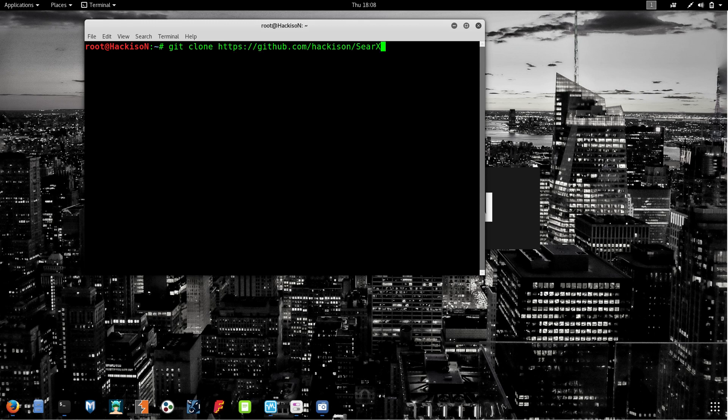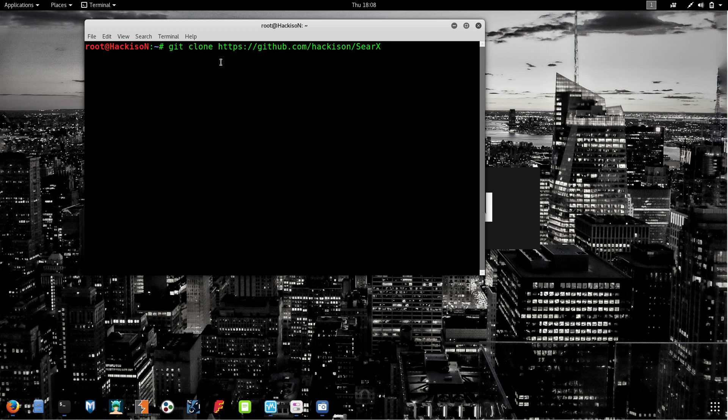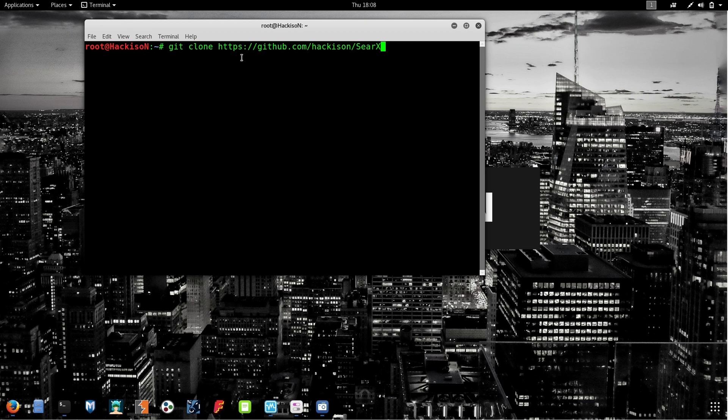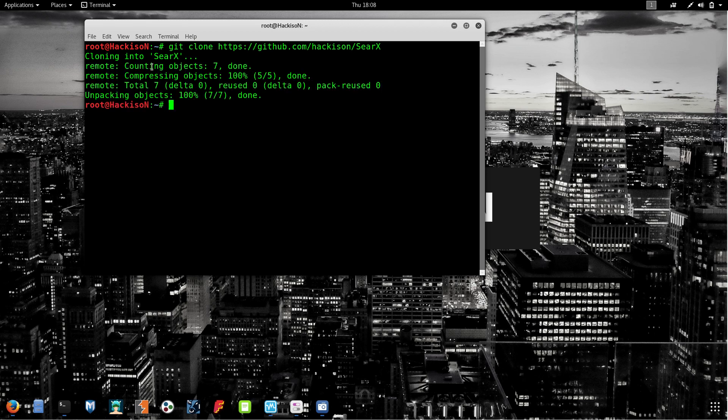Paste the URL. Why am I using git clone? Git clone is a command which will download all the necessary repositories or tools from the GitHub website. To download any tools from GitHub, you have to type this command. Hit enter and it will start cloning to Searx.